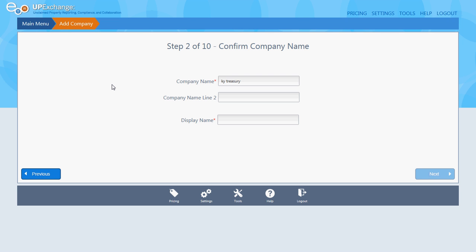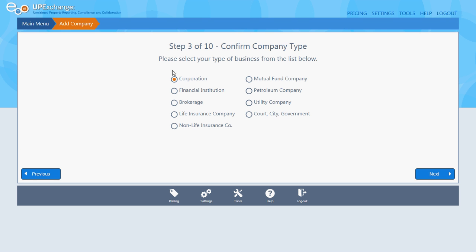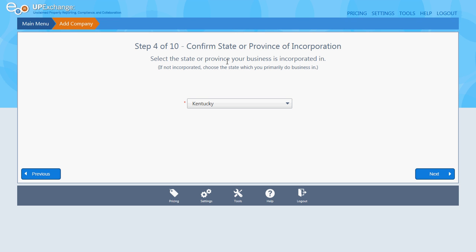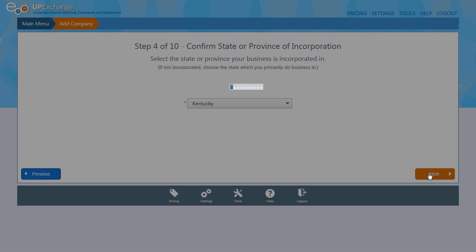The next few steps basically just confirm the information we've already put in, so make sure it carries over correctly. It's pulled my company name, KY Treasury — just put in the display name you want to use, I'm going to put KYT. It's pulled my company type as a corporation, so I'm going to confirm by clicking next. Then it says confirm state or province of incorporation — it pulled Kentucky, so I'm going to click next to confirm.